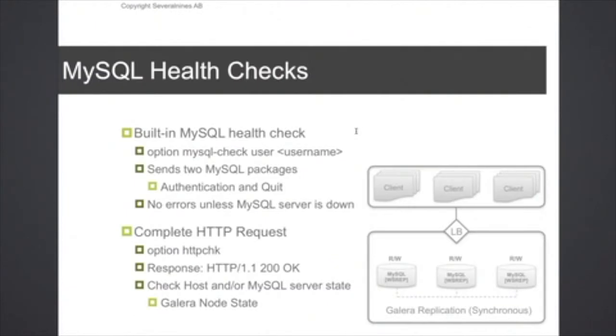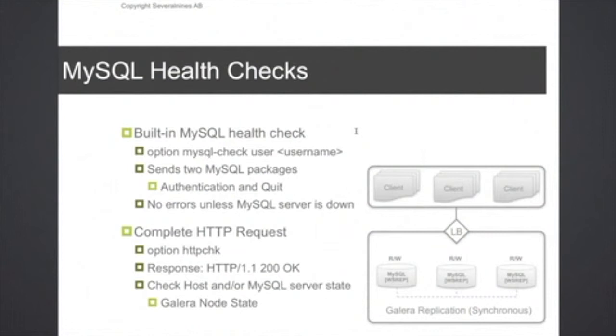A bit more on the MySQL health checks. So HAProxy has a built-in MySQL health check that can be used, but it's basically very simple. It's basically just checking whether a connection can be made on the MySQL server, and it doesn't check what the real state is of the MySQL server, and that's important if you have different types of MySQL clusters running here.